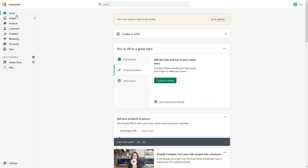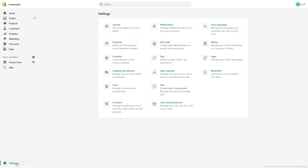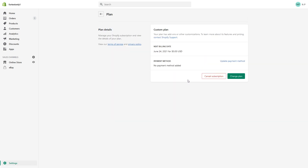To change the plan, first go to the homepage, then click on Settings, and then click on Plan. I'm in a development store here, so what you see may differ slightly, but it will be very similar if you're on a regular Shopify plan. You can either cancel the subscription or change the plan.